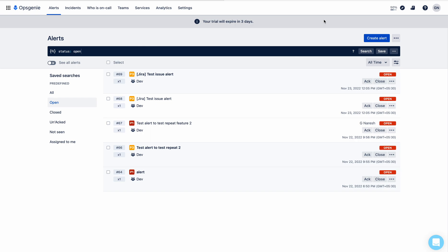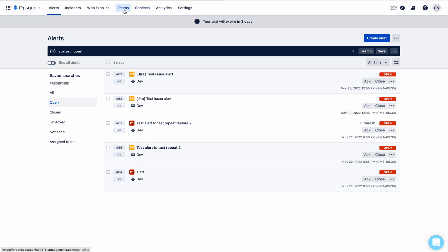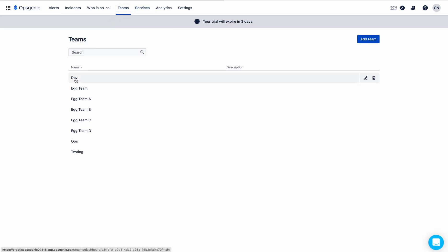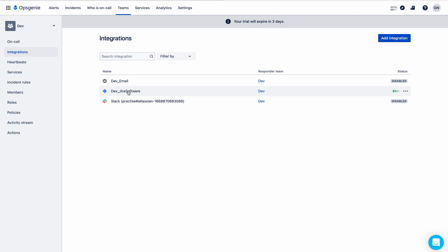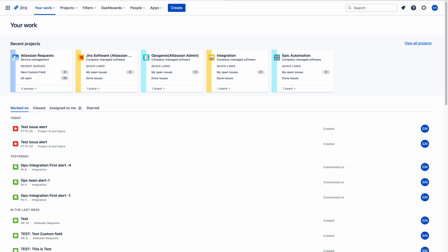I will show you how to do that. Let me go to a team first. I am choosing the dev team. My intention is to check that the Jira Software integration has been enabled here, as you can see. I will use a software project to create duplicate alerts in OpsGenie and assign those duplicate alerts to the dev team.